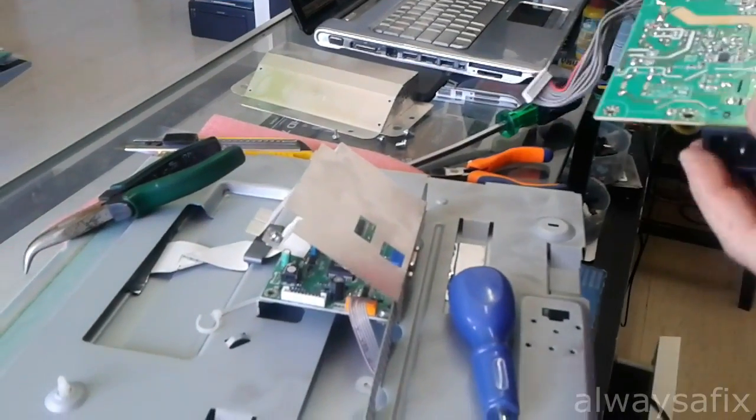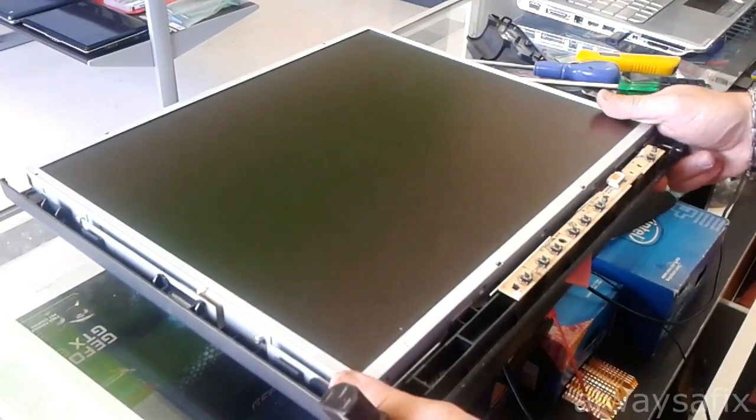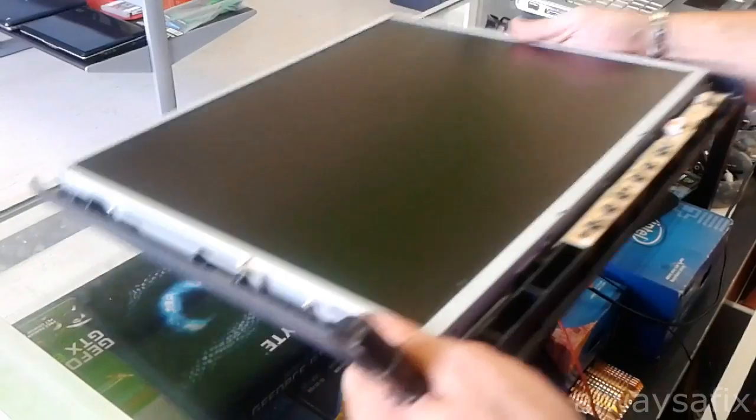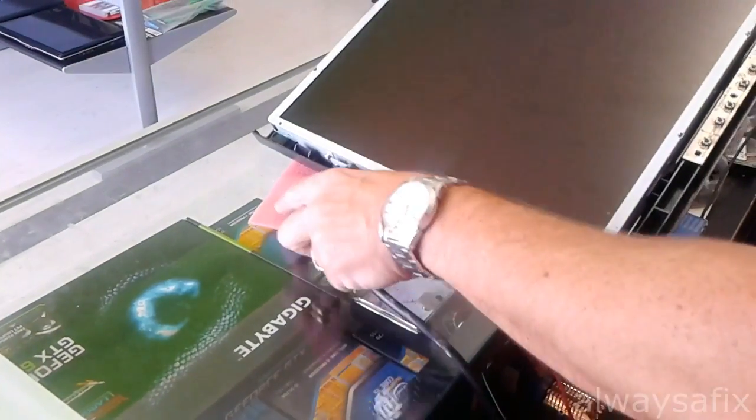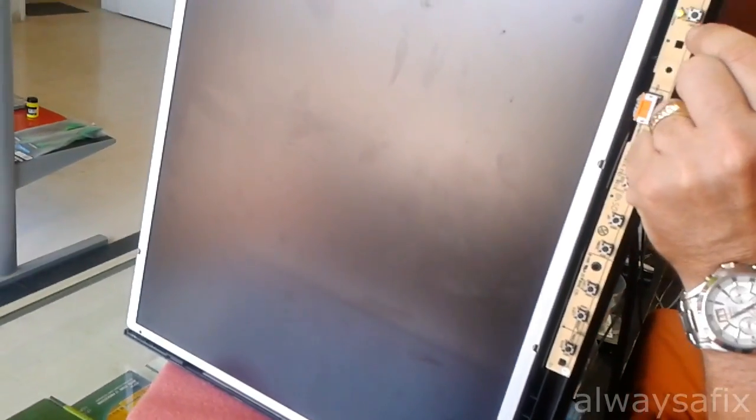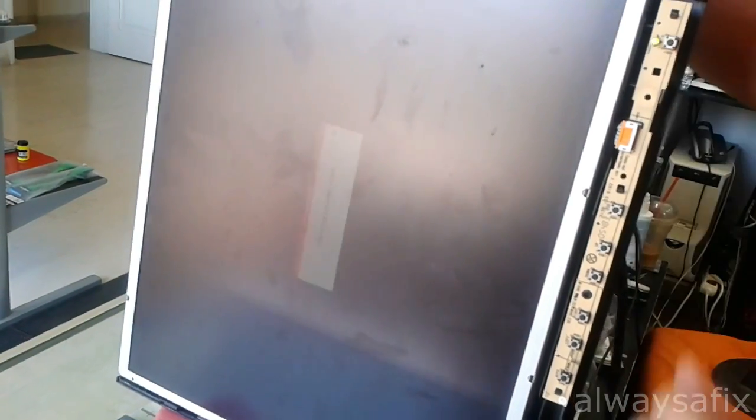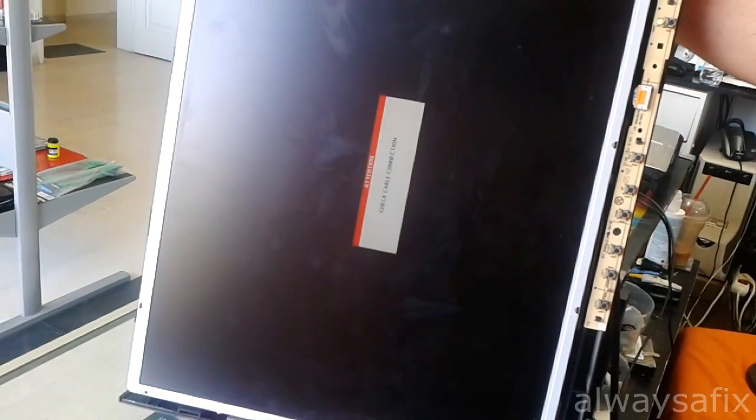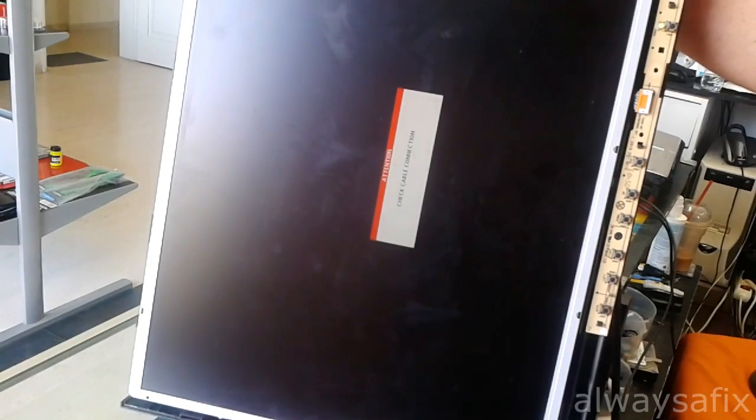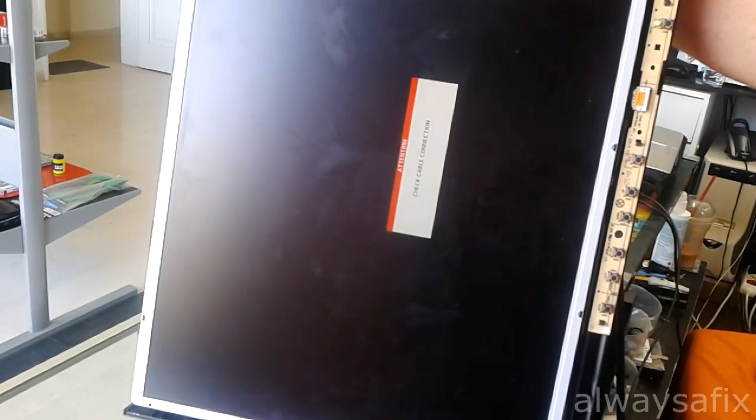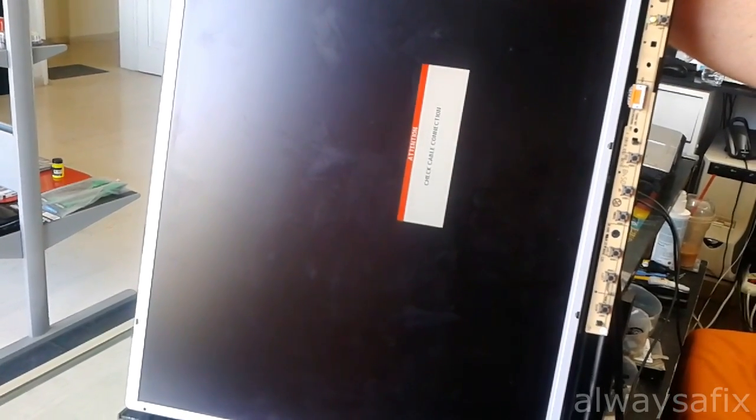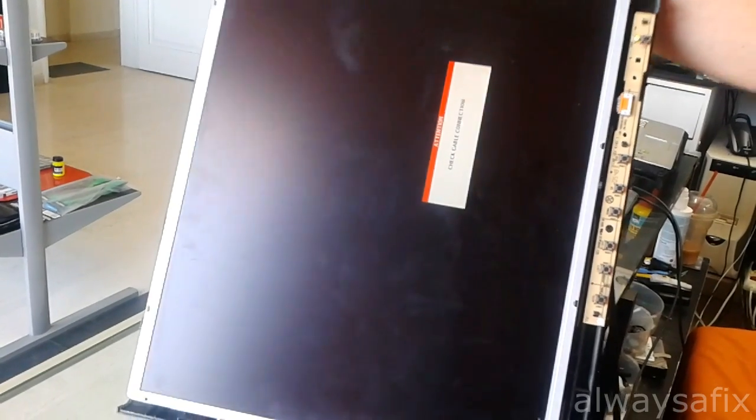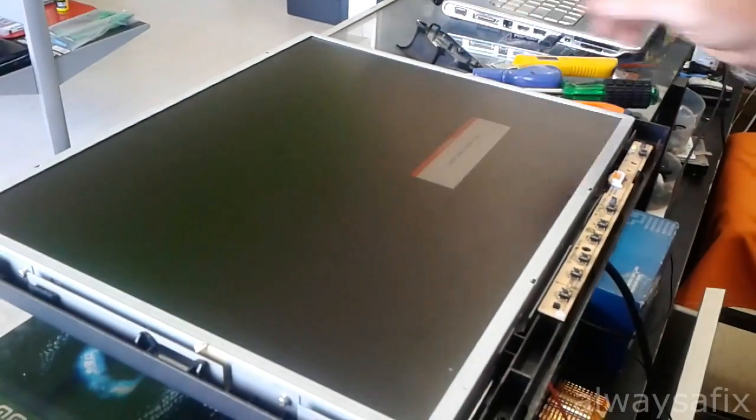Okay, right. So I've replaced those three capacitors. Let's just before I put it all back together, just give it a test, see if it comes on. Power switch, there you go, it's come on and it's staying on. So all we did was replace...